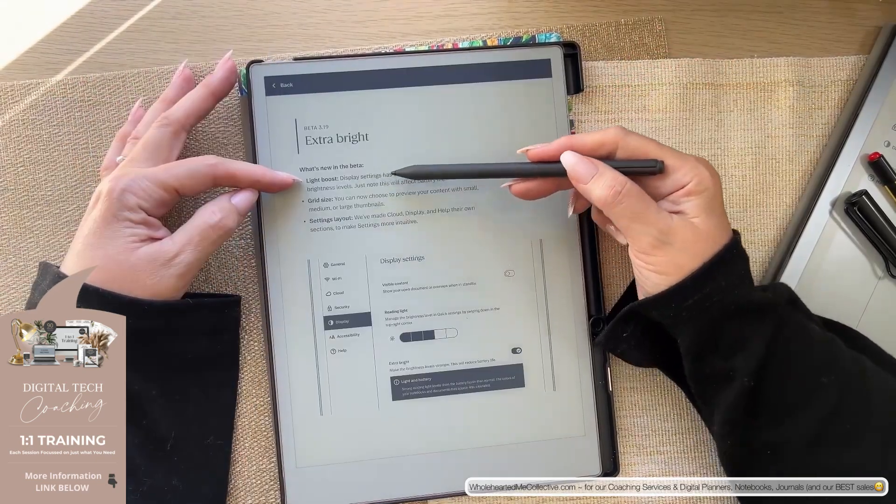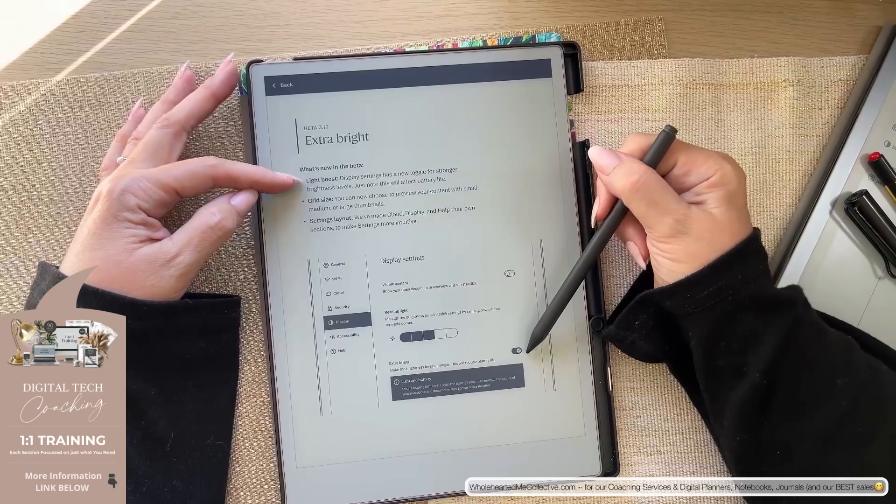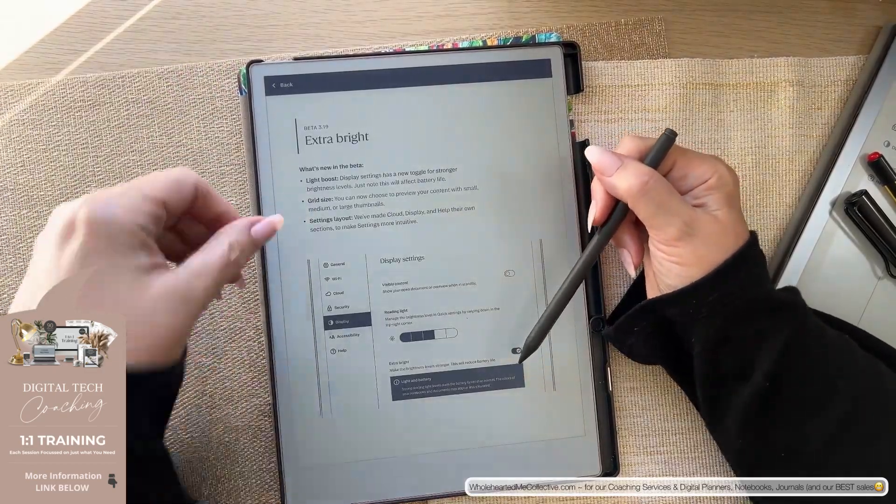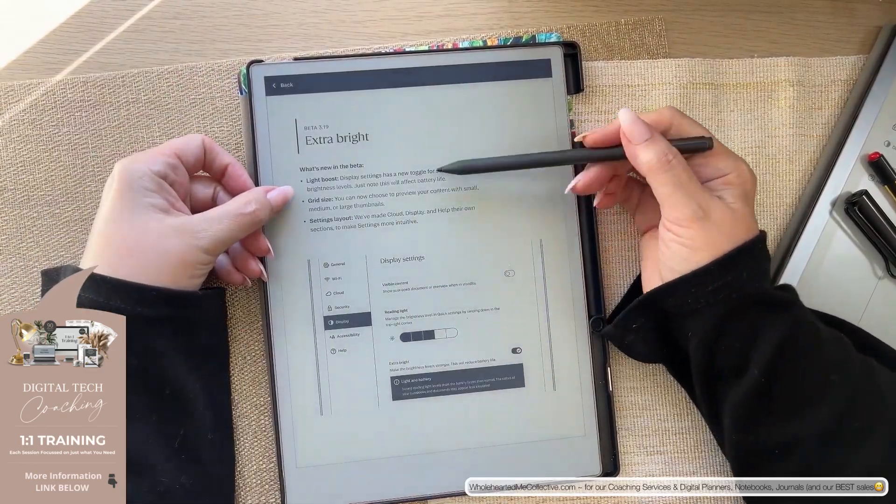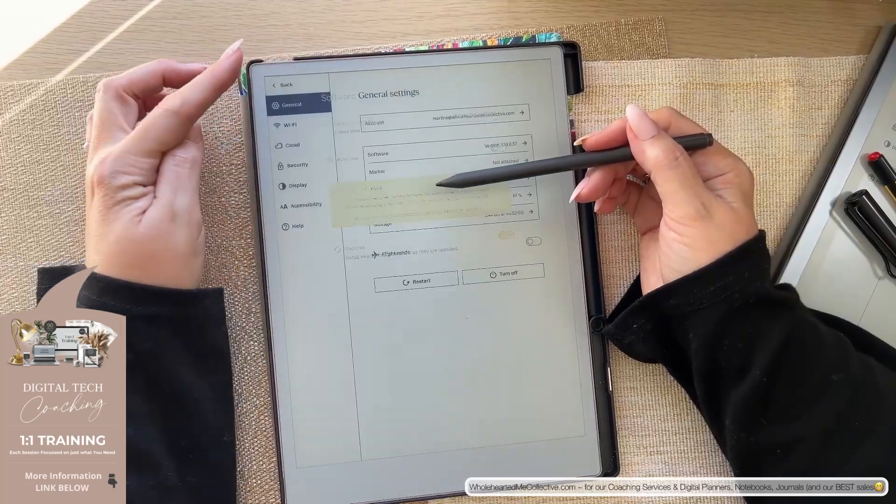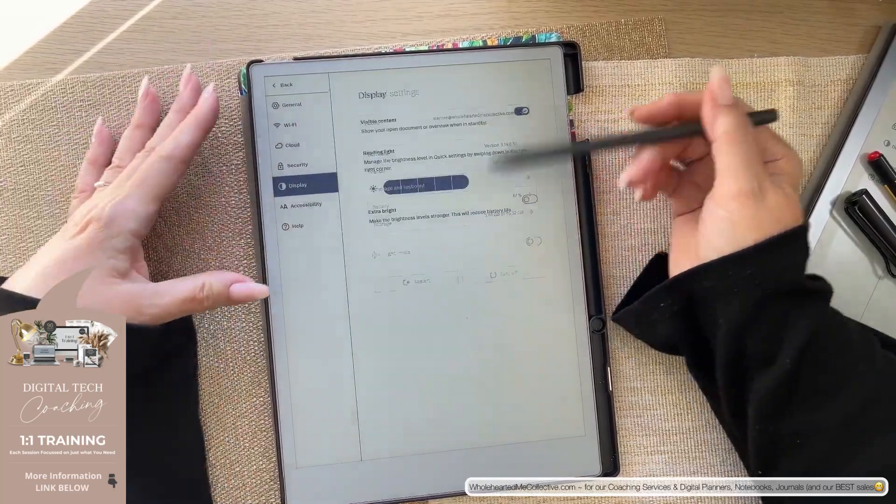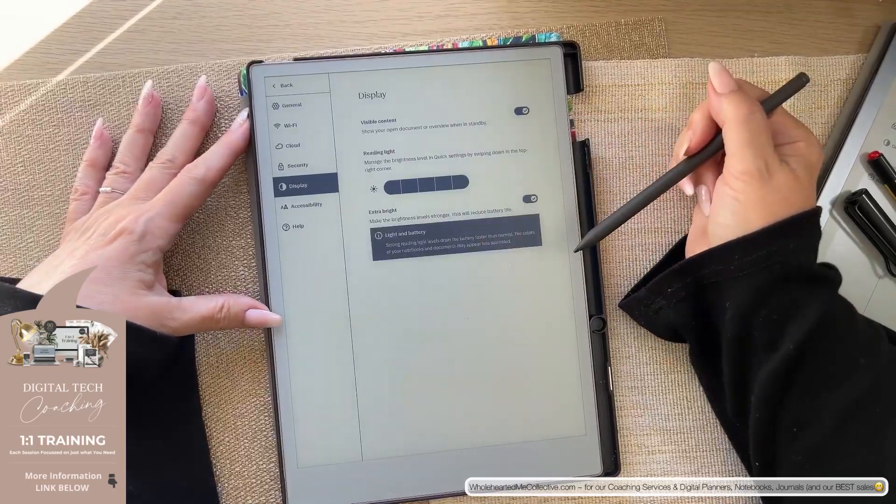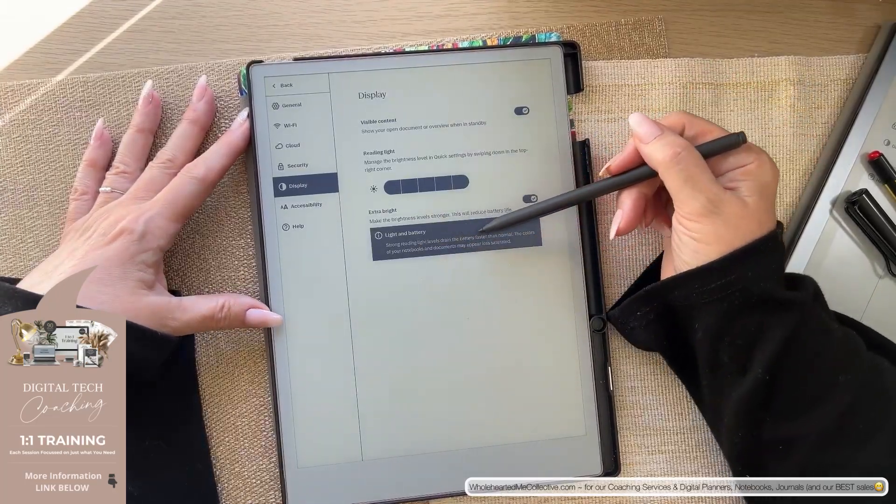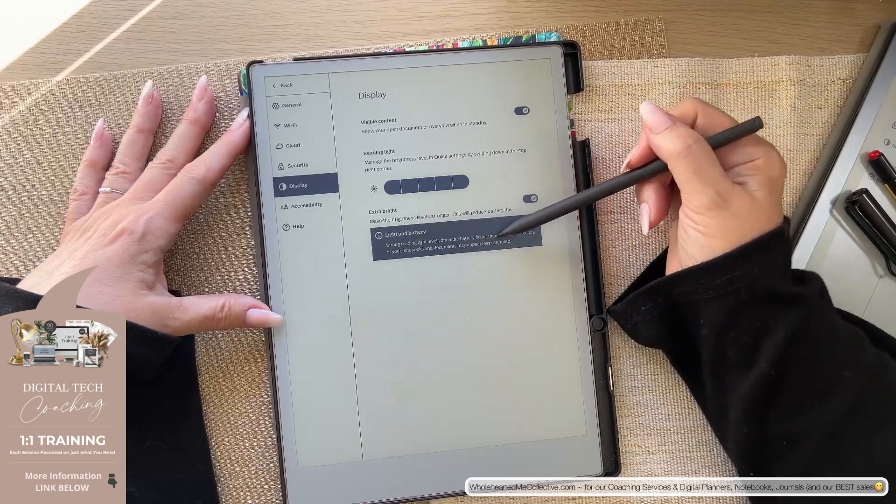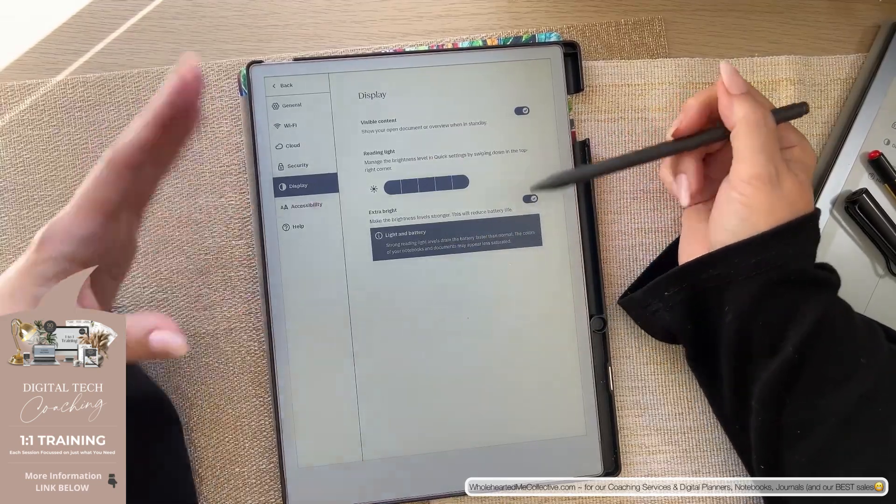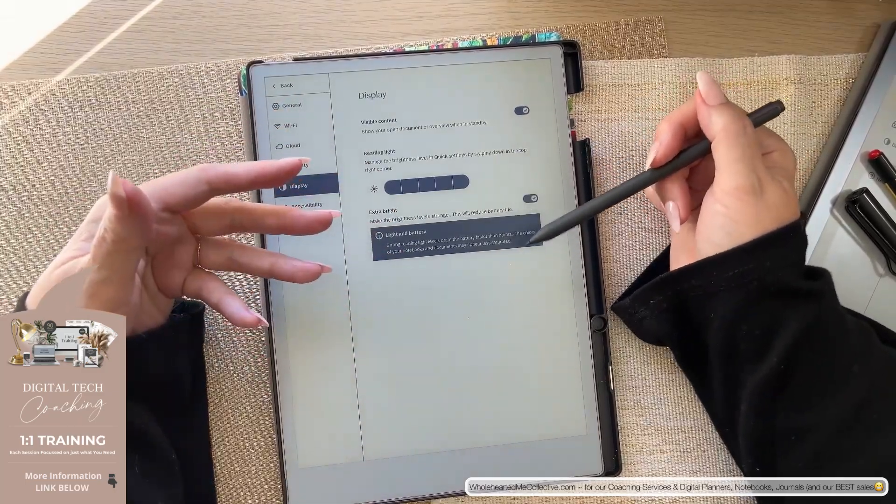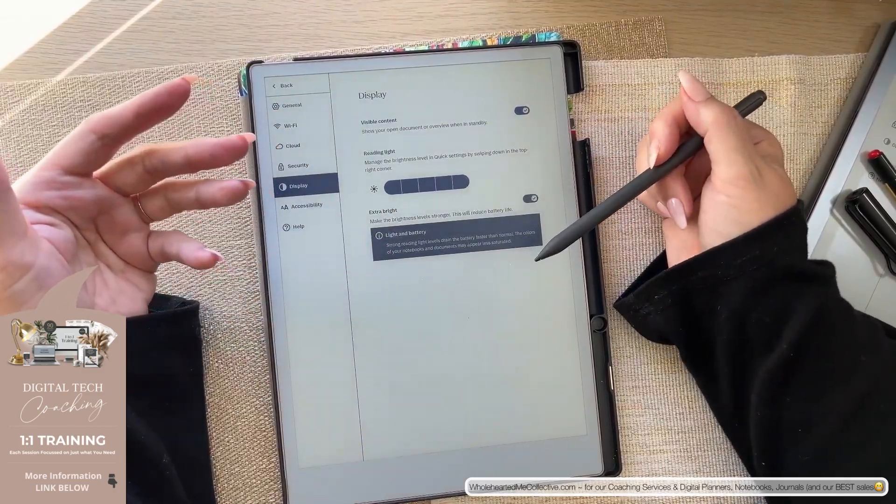Display settings has a new toggle. This is a toggle here. You know, on, off like a light switch. For stronger brightness levels. Just note this will affect battery life. So back here in display. You saw it down here. So if I turn that on now, strong reading light levels drain the battery faster than normal. The colors of your notebooks and documents may appear less saturated. So they've obviously done a bit of a trade-off to get extra brightness because that's probably feedback that they receive.